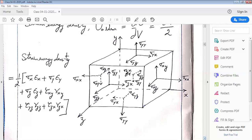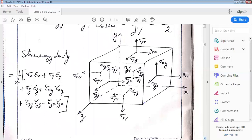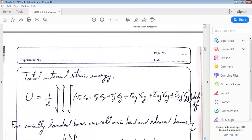For this stress element, the strain energy density now becomes equal to one half times the quantity: sigma x times epsilon x, plus tau yx times gamma yx, plus tau xy times gamma xy, plus tau yz times gamma yz, plus tau zx times gamma zx. This gives us the expression for total internal strain energy as the volume integral of all stress-strain product pairs divided by two.